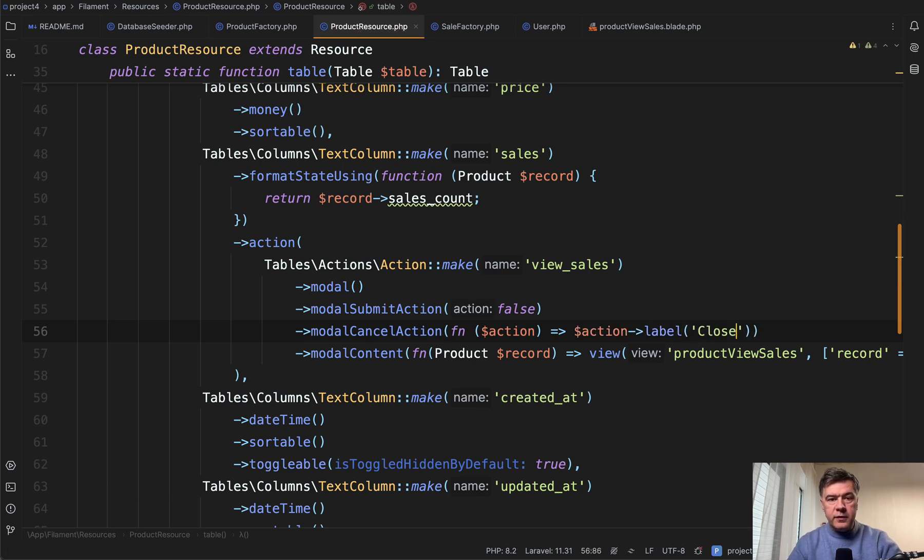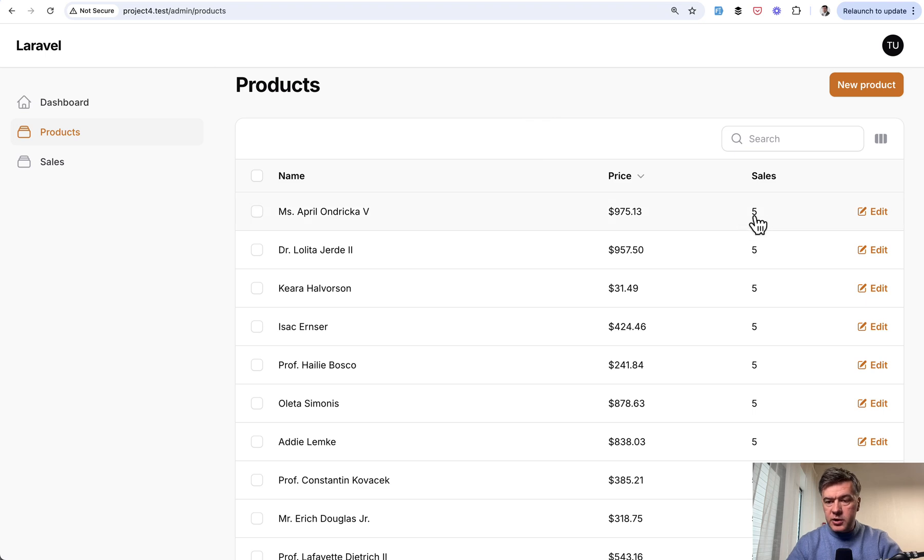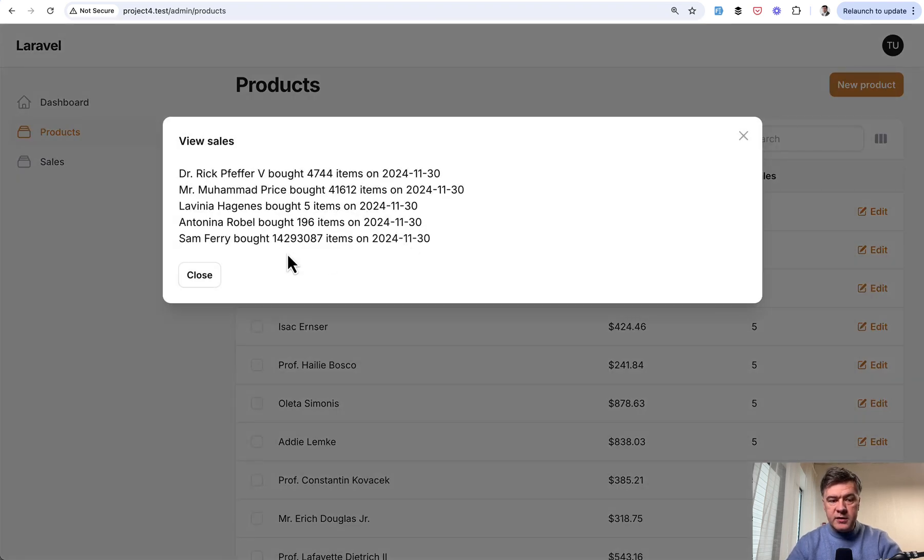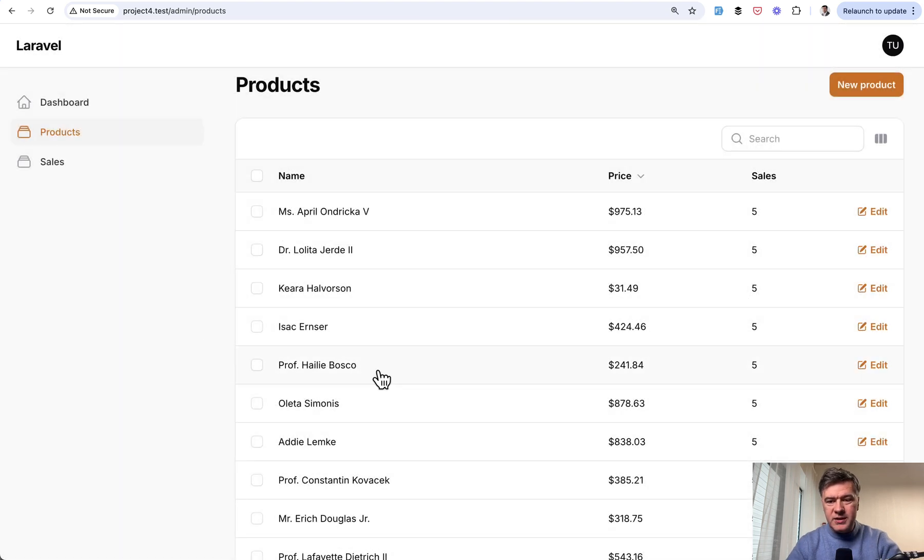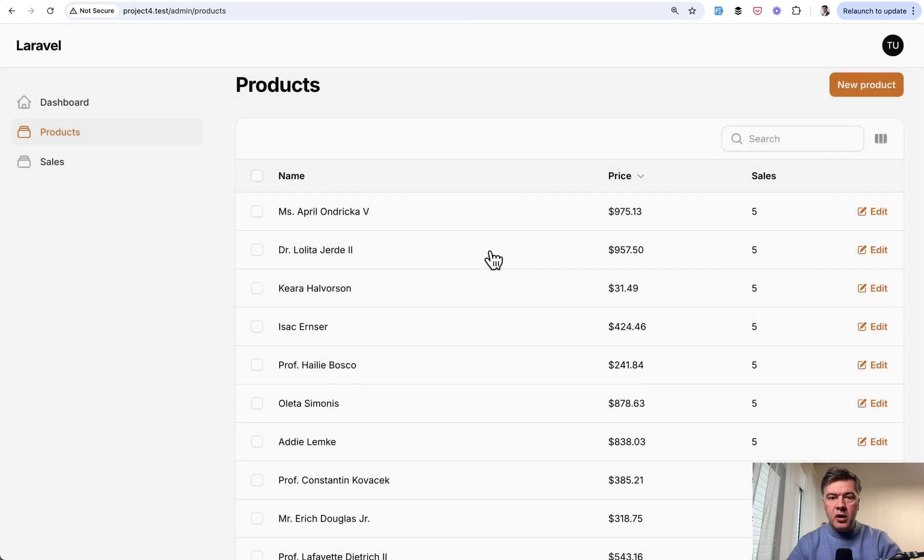Let's refresh and see what happens. We refresh the table, we click here and we have this: no submit, no cancel, but just close, which does the same thing as you would click the X here on the top right.